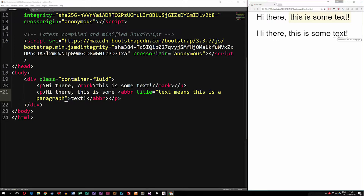If I hover my mouse cursor on top of it, it now shows in a small text window 'this means this is a paragraph.' So we can actually tell the user what we mean when we abbreviate a specific word. For example, if I used 'lol' inside the website, an older person visiting who doesn't know what lol means can be told inside this hover exactly what lol means.